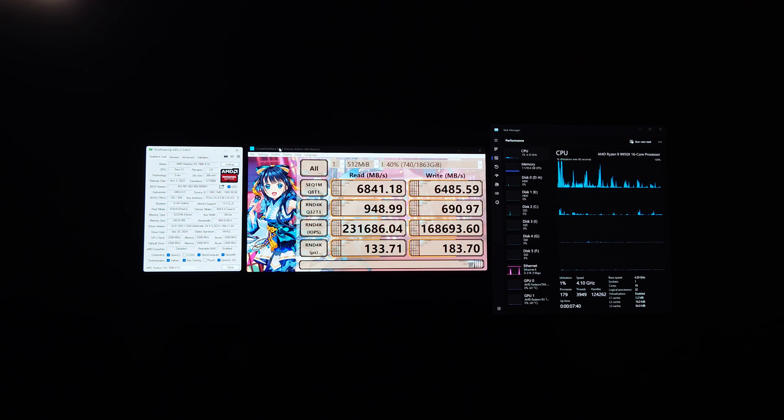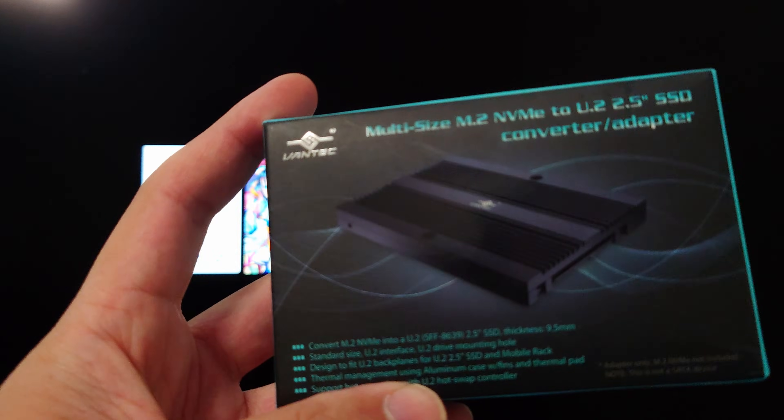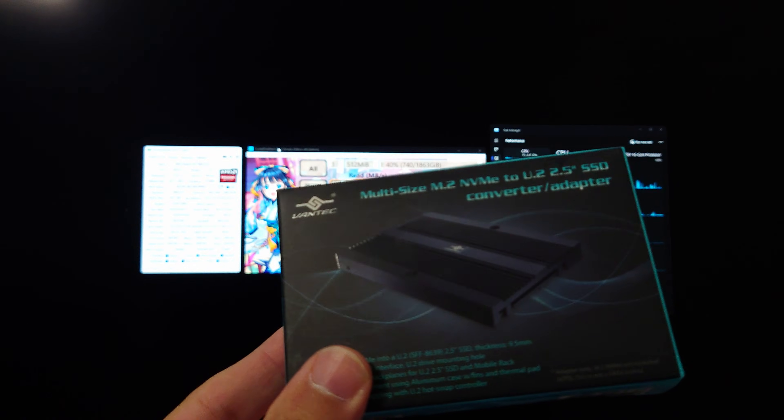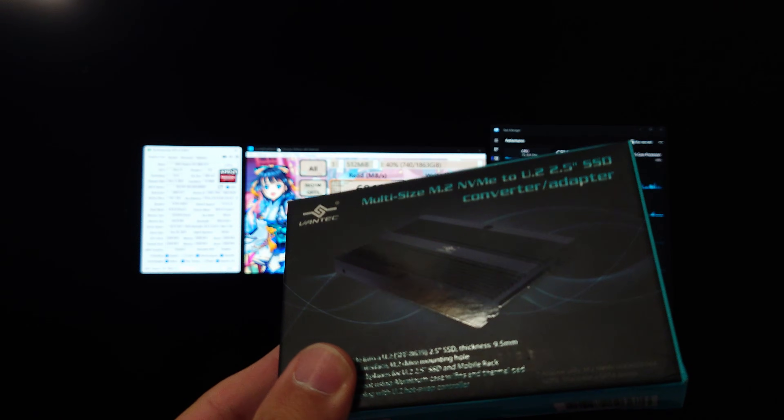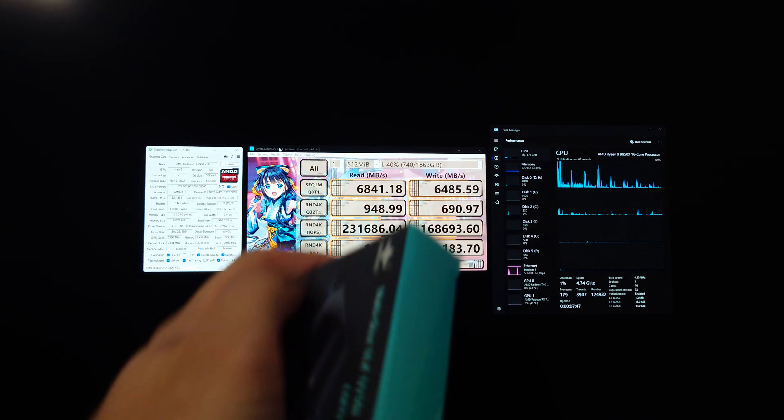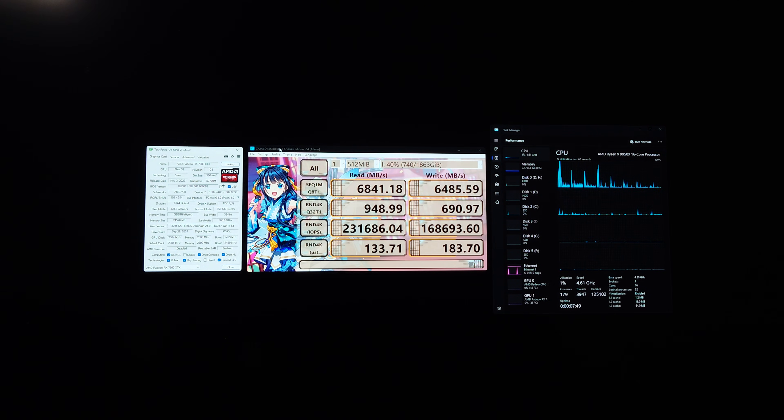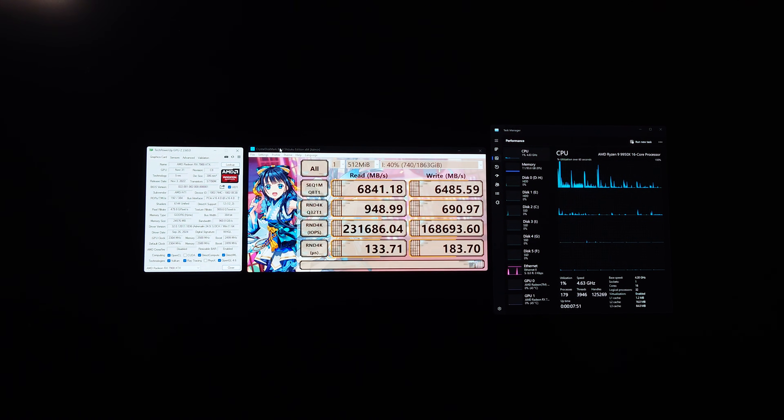And the Vantec adapter works great. And so does the cable. So if you want to do this, if you want to add this to your PC, check the link in the description below and I will see you guys next time. Thanks.